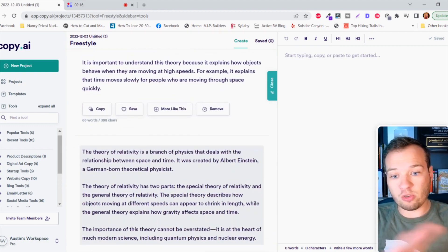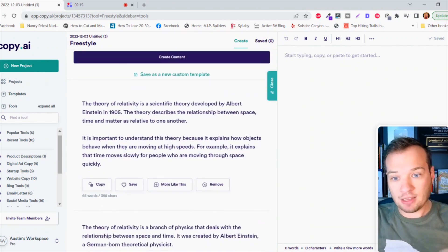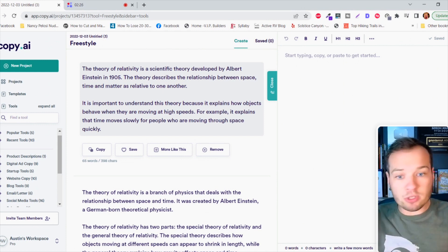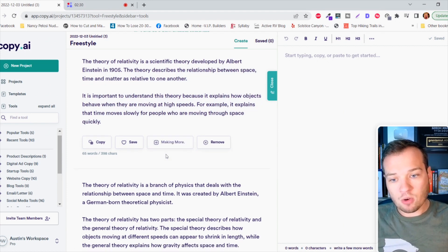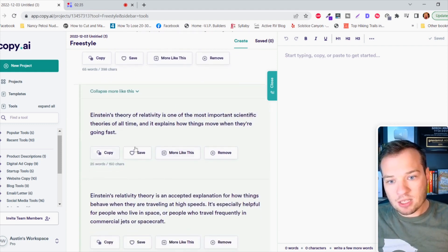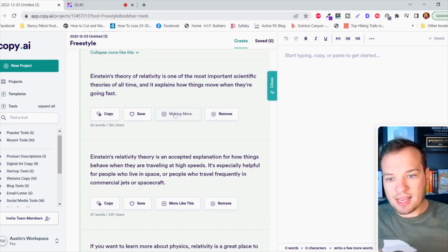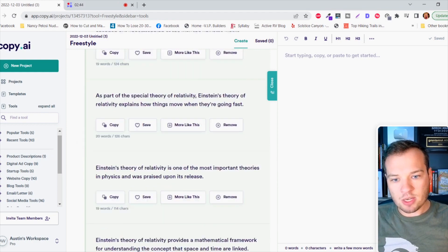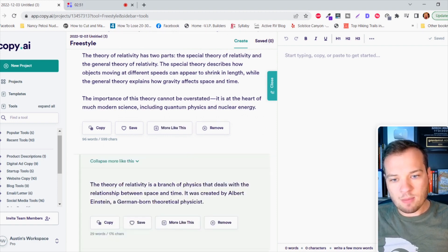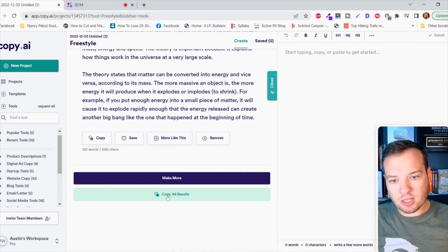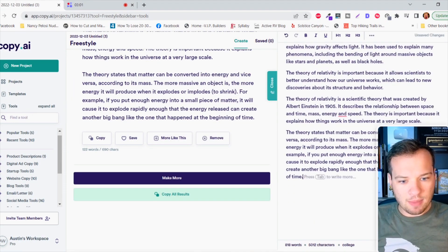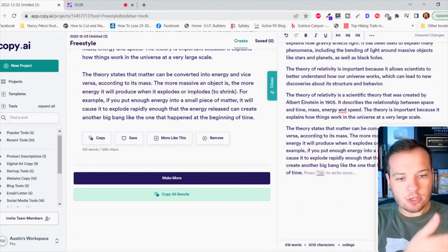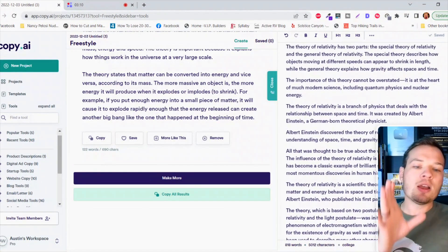In less than 30 seconds it already begins to craft different paragraphs that I can add here. If I like any of these, they're pretty good. The theory of relativity is a scientific theory developed by Albert Einstein in 1905. It pulls this information out, it's crazy. I can just click on make more here or more like this and it's going to expand that quite a bit. Einstein's theory of relativity is one of the most important scientific discoveries of all time. I can expand on that, keep expanding these individual sections. Once I'm happy with all of this I can just click copy all results, come over here and paste that in.